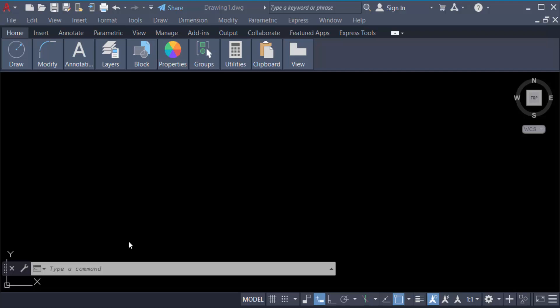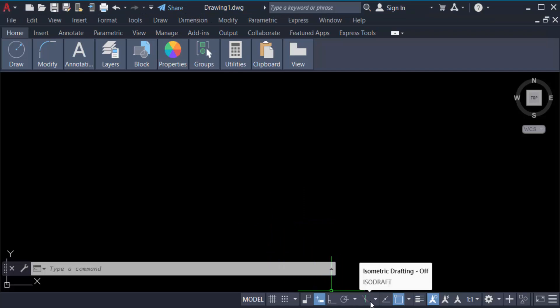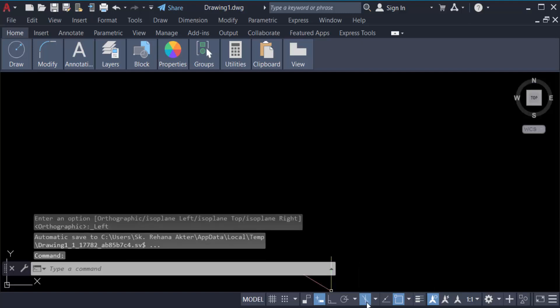Hello everyone, assalamualaikum. In this tutorial today I'll present you how to draw a circle with isometric view in AutoCAD. So let's get started. I open AutoCAD 2022 and now I go to this toolbar and find a tool like isometric drafting and I own this isometric drafting.